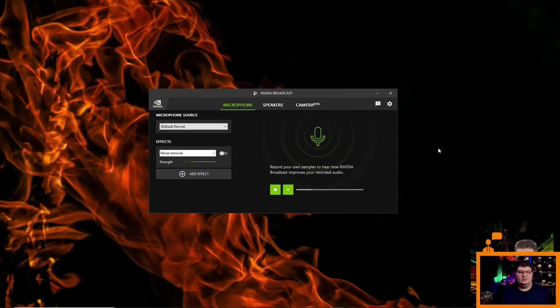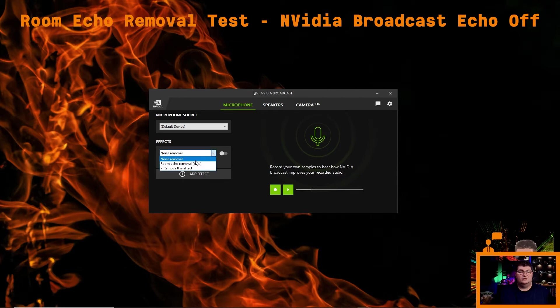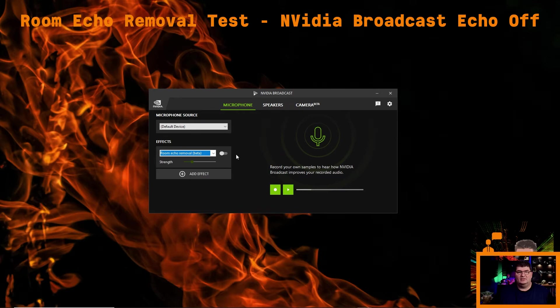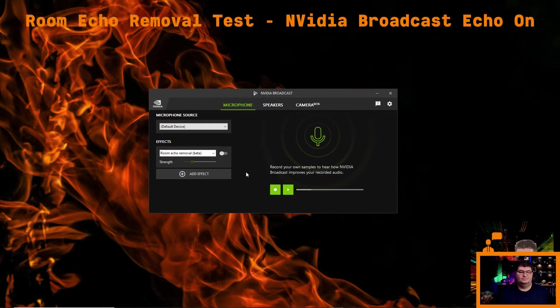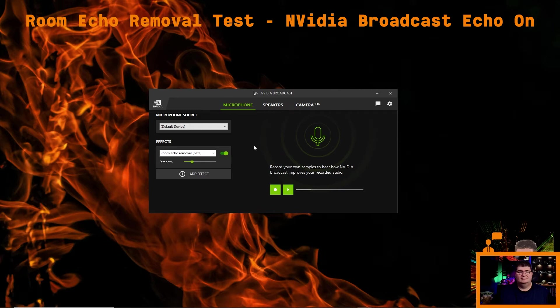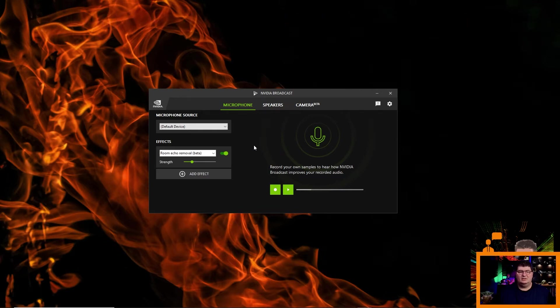So another new function that's been added to the NVIDIA Broadcast Microphone Noise Removal is this Room Echo Removal. And this is the idea here is that if you have a room that has a lot of hard surfaces and the audio bounces around, you're going to end up getting echo. And so this is supposed to get rid of it for you. So let's go ahead and try that out. So now I've gone ahead and switched on the echo cancellation. And again, tell me if you can hear a difference in the room echo from before to after. I think it does clean it up a little bit. Nothing is going to be ideal in this situation. But again, compared to having to have a specially treated sound booth, this could be a great option.